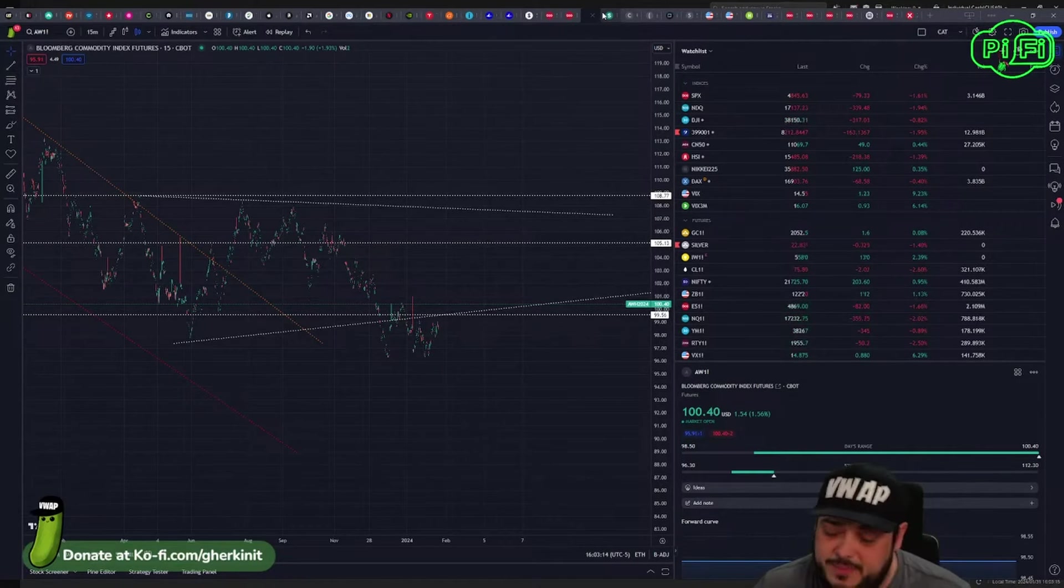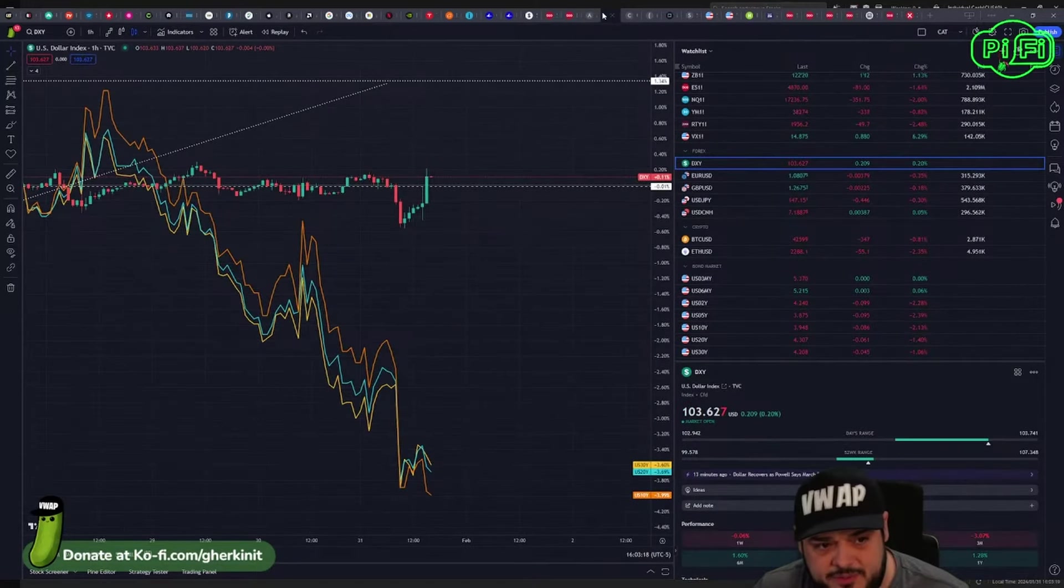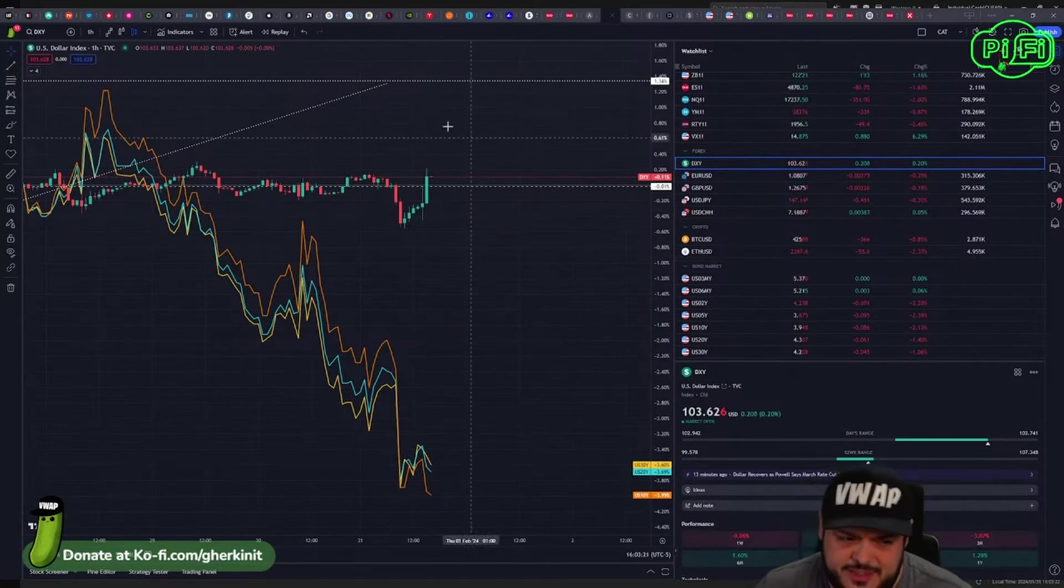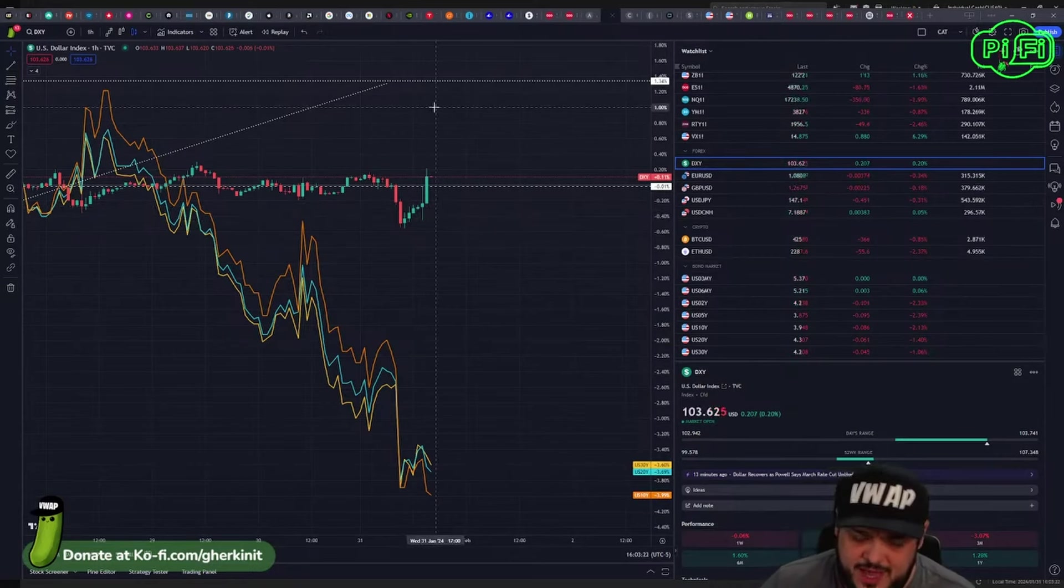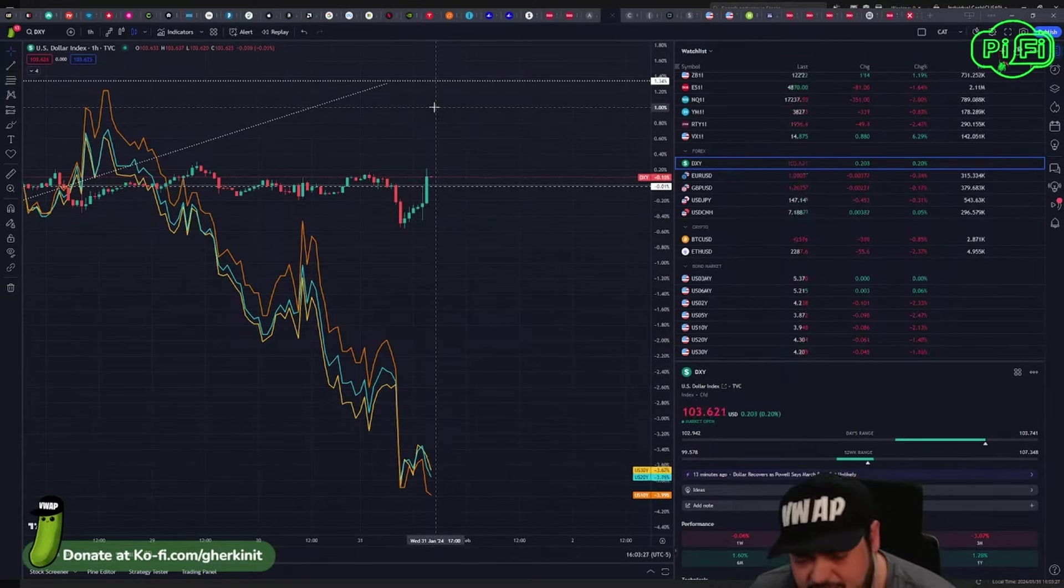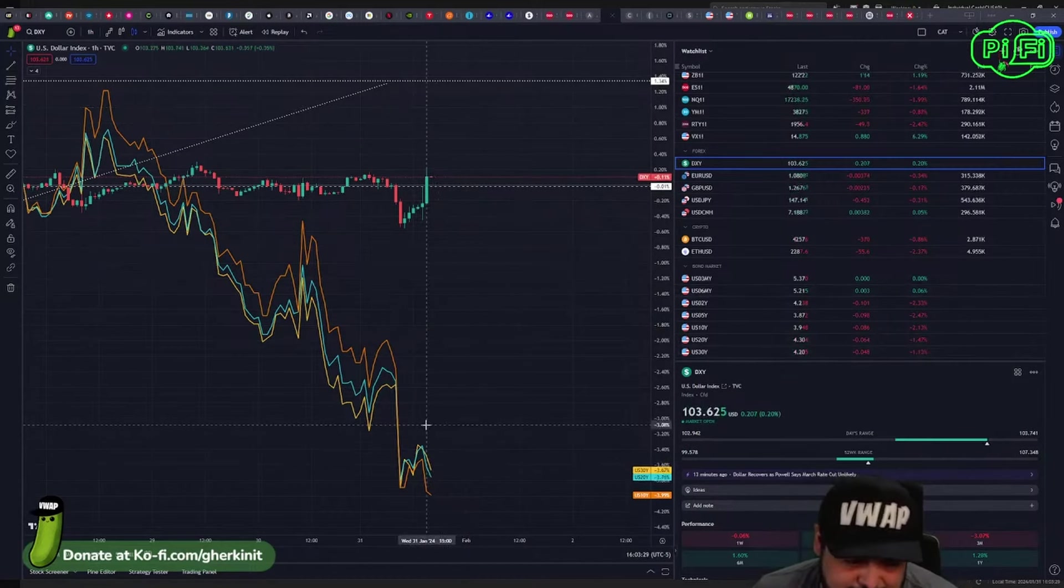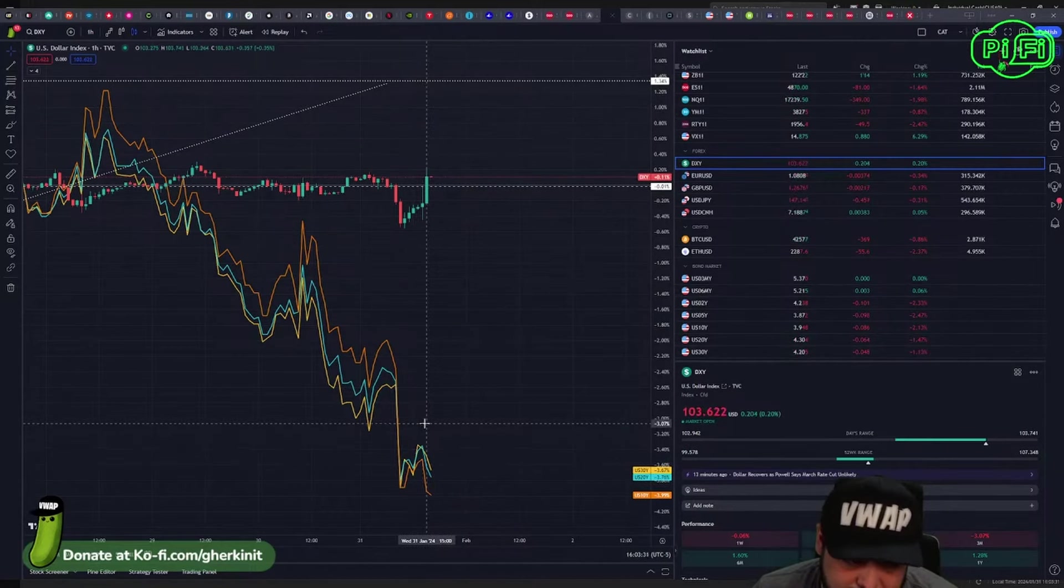And Japan beefed all of their economic data—the retail sales and industrial production were terrible. Yields are continuing to turn down despite the dollar moving up very hard. I don't think that's gonna last long.